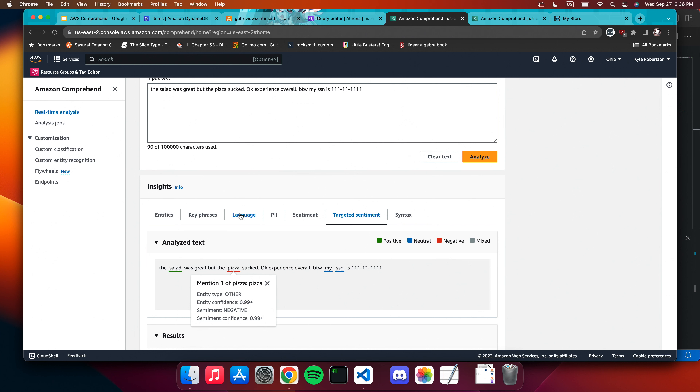An audience member asks: why aren't there apps that analyze sentiment? For example, when going to restaurants, you have to scroll through all of Yelp. This would be quite useful — based on 10,000 reviews, you could get the sentiment for fish versus the burger.